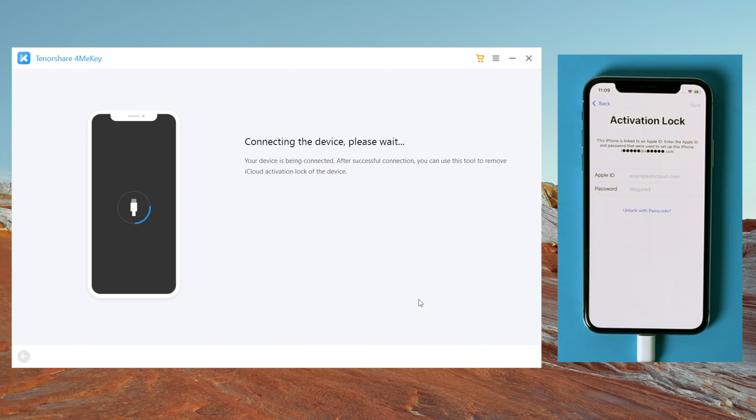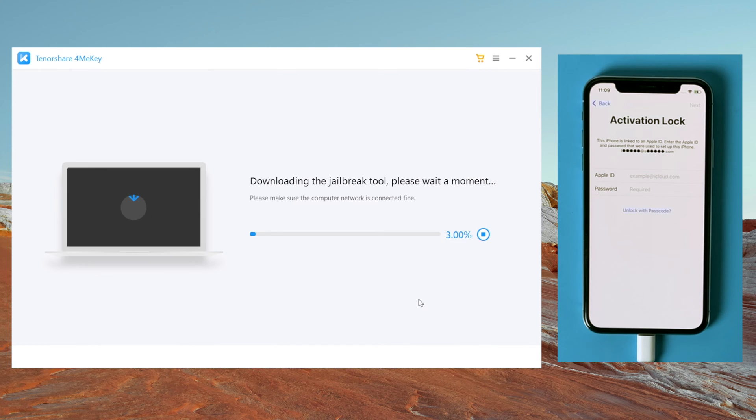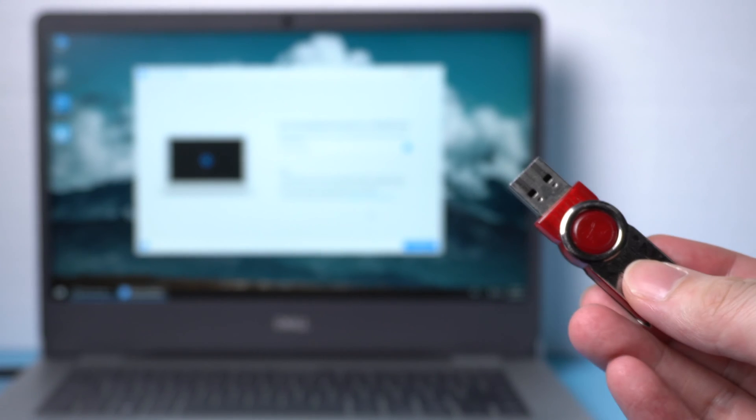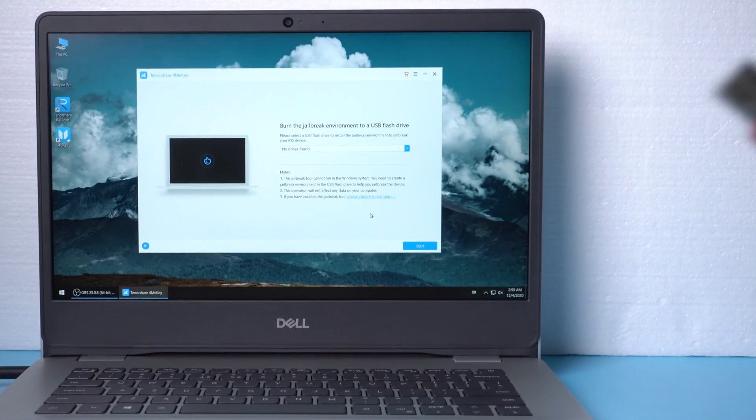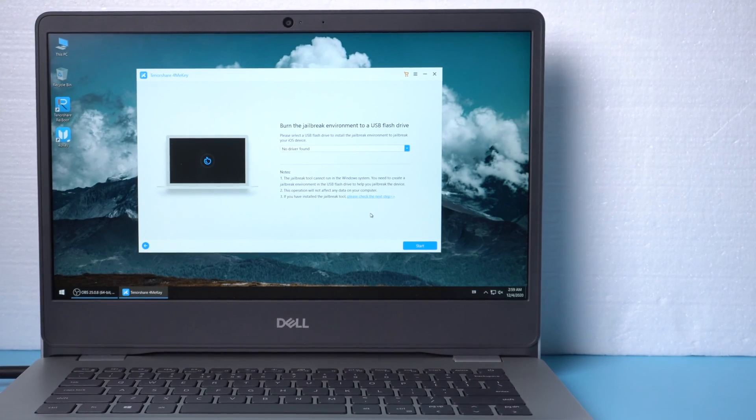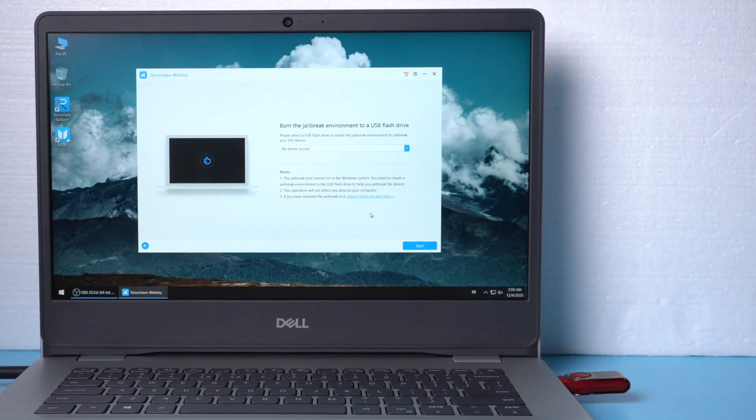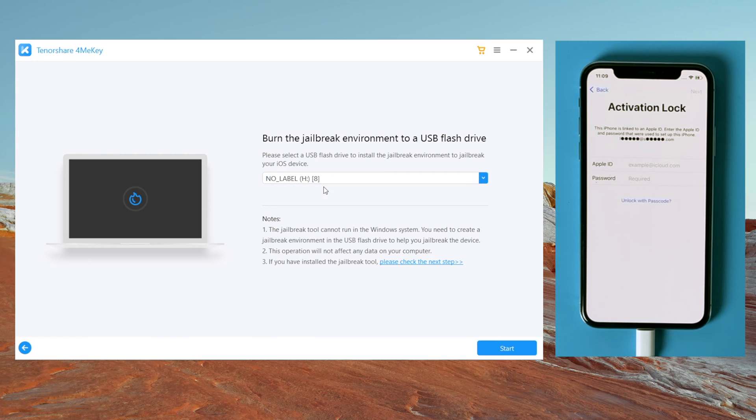Once your device is detected, 4MeKey will download the jailbreak tool first if you haven't done it yet. Once downloaded, 4MeKey will ask for a USB drive to burn the jailbreak environment to. So insert an empty USB drive into your computer. When 4MeKey recognizes it, hit all the blue buttons to proceed.